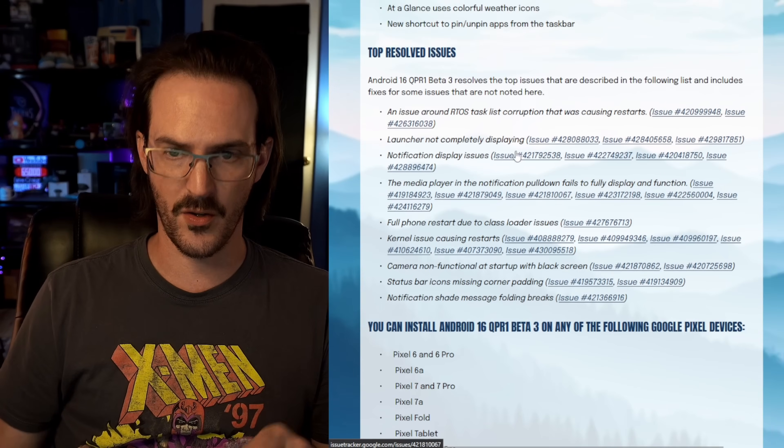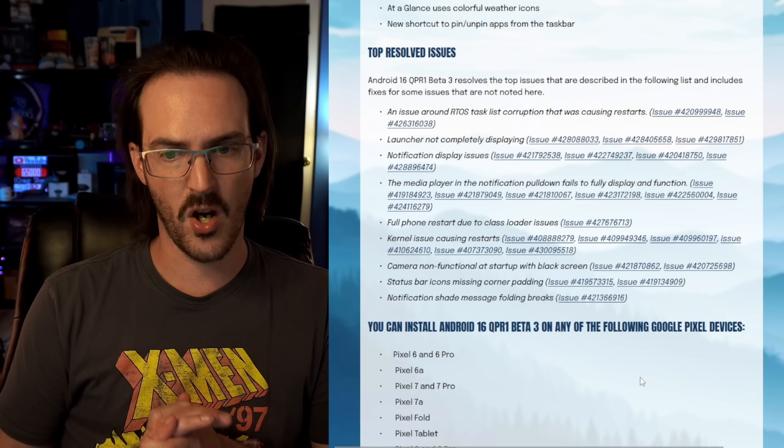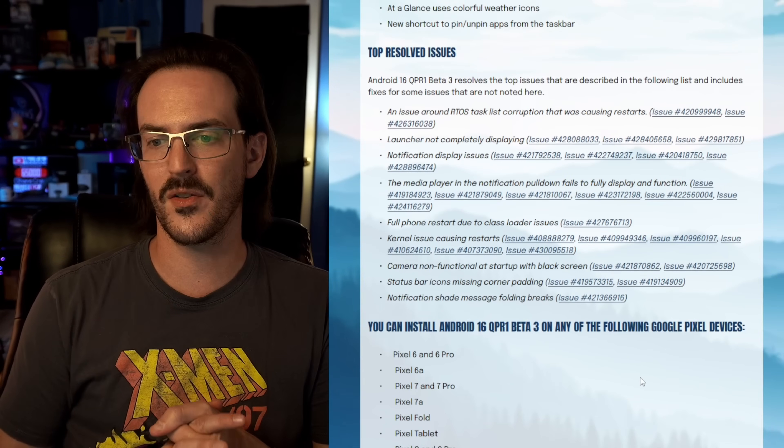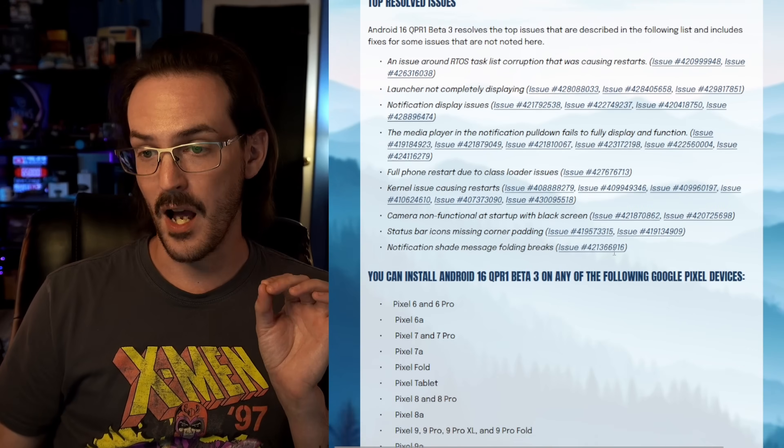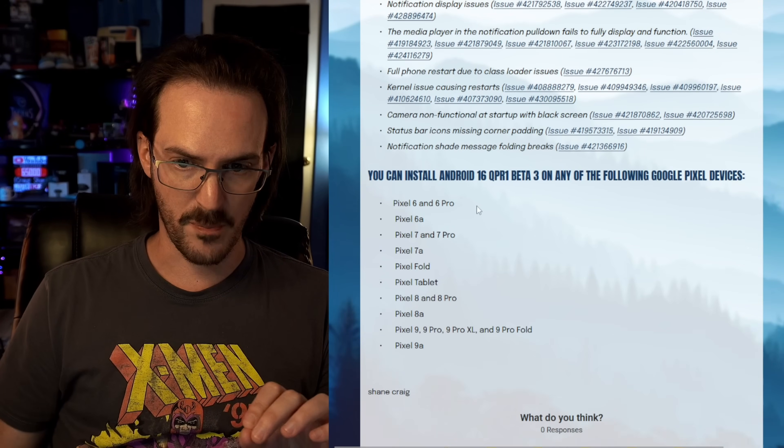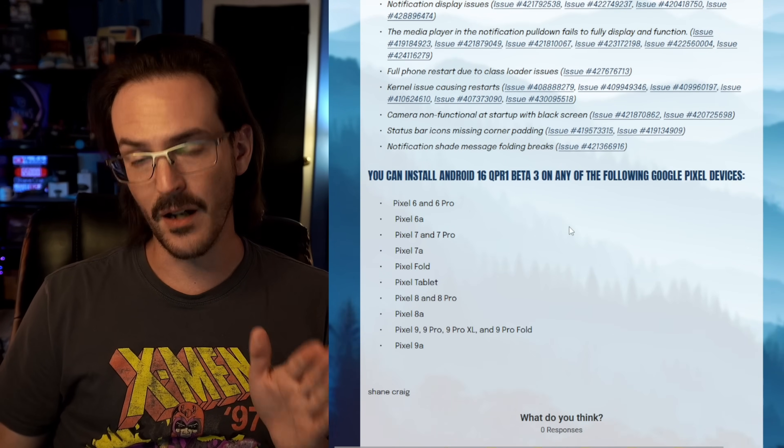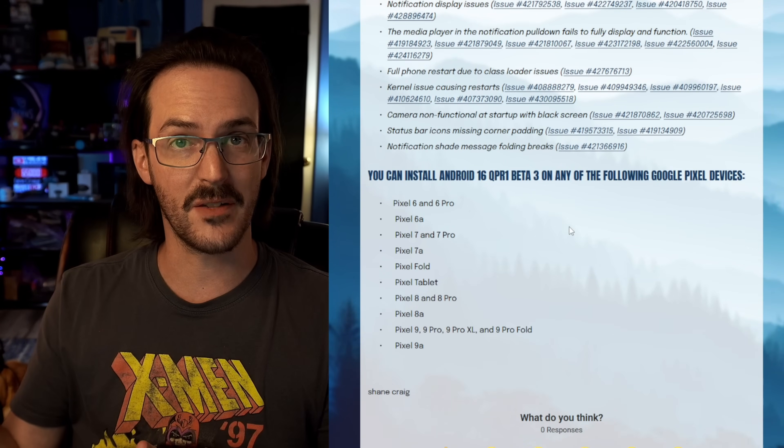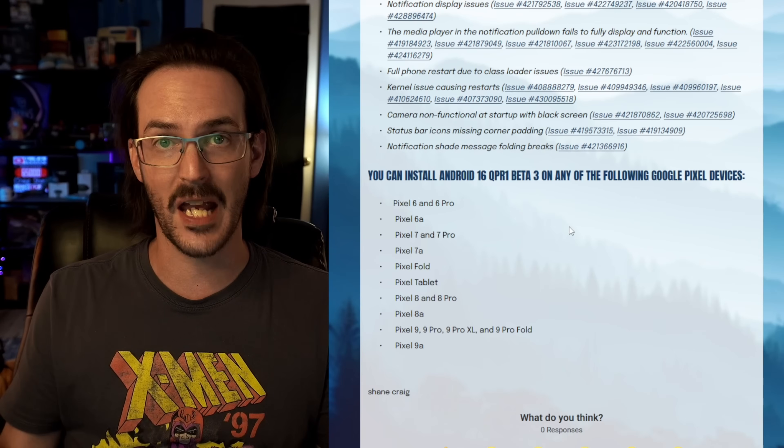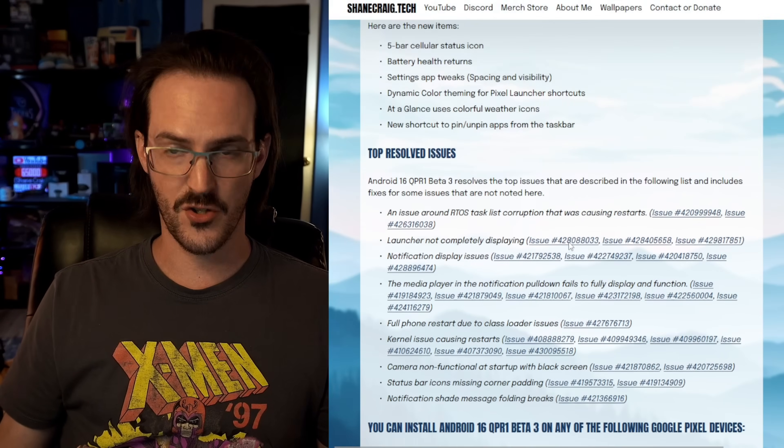There are also several other bug fixes which you can see on the screen right now. You can pause it and read through those if you need to. This beta is compatible with Pixel 6 devices and forward, and then of course when the Pixel 10 devices arrive, they'll be running the stable version of this almost certainly.